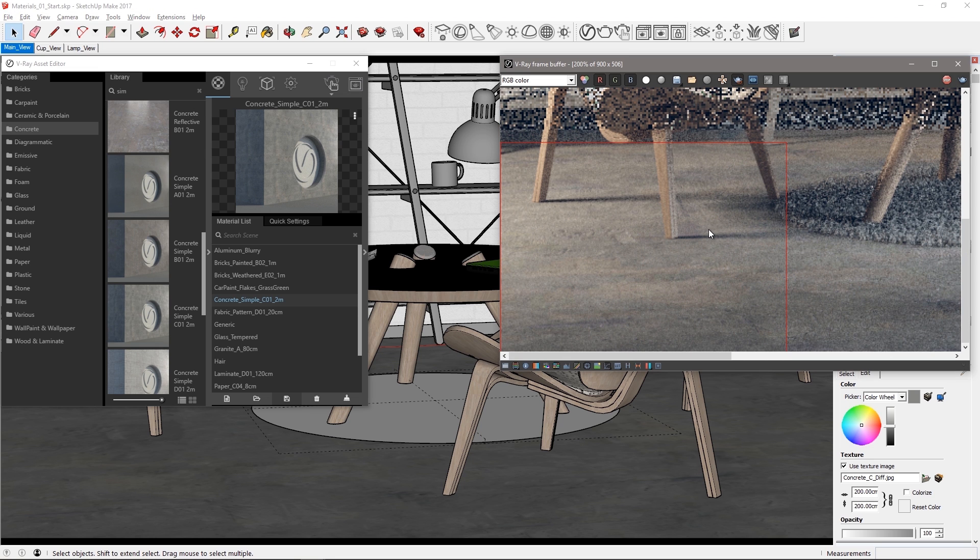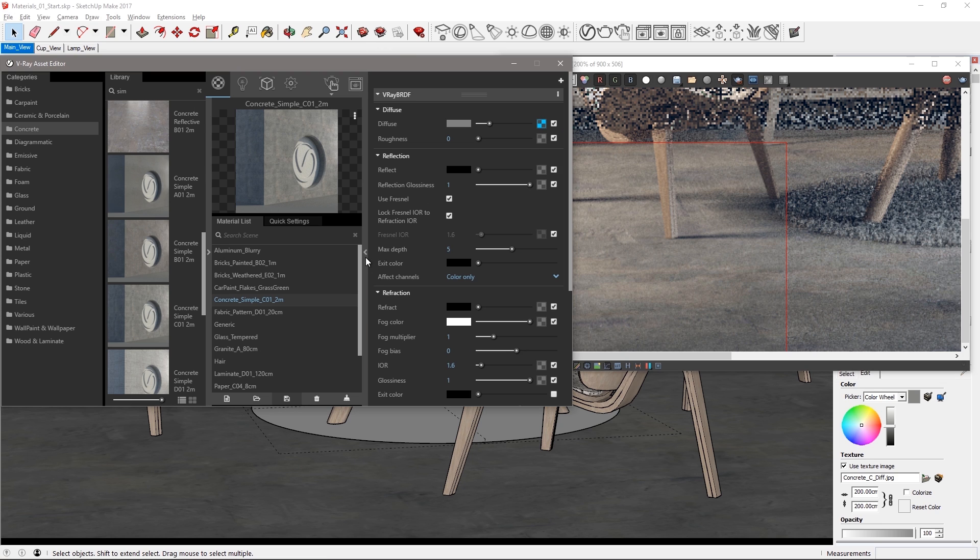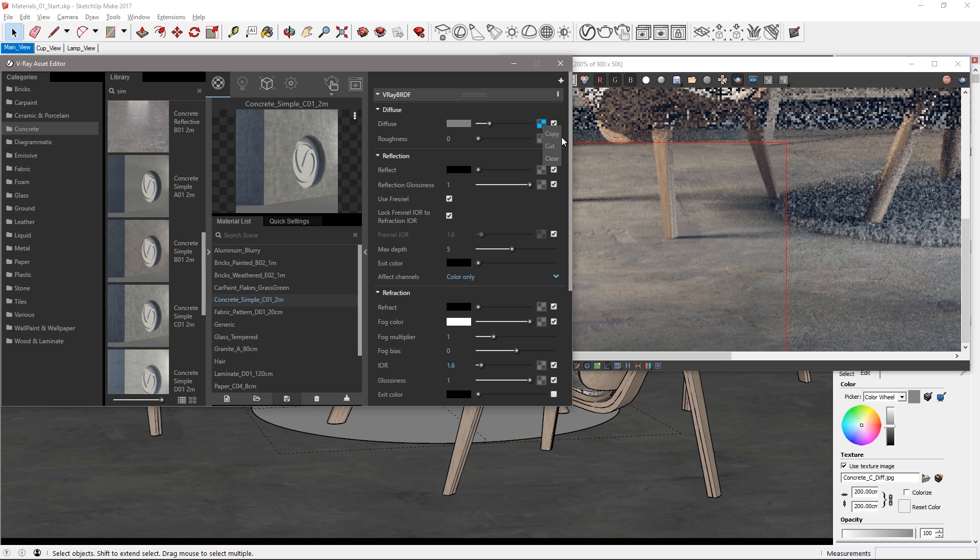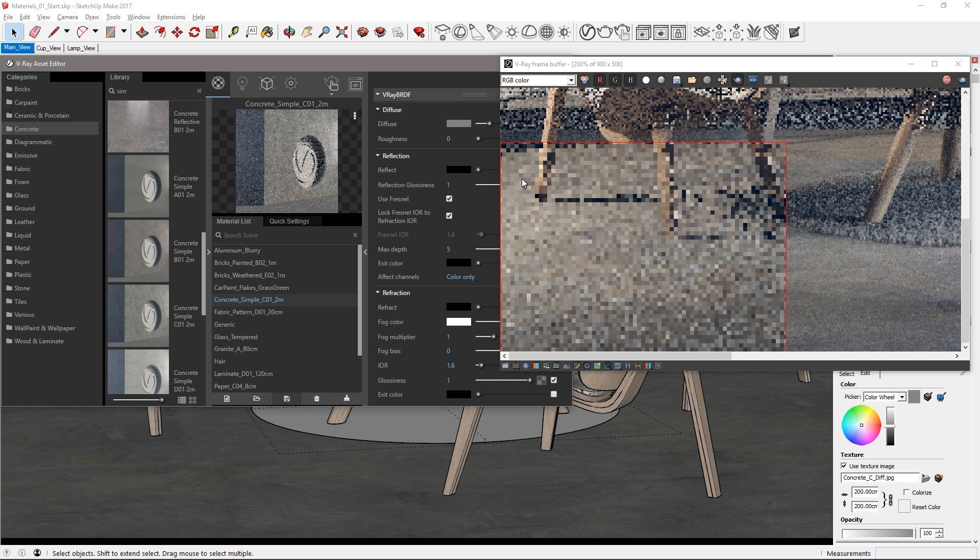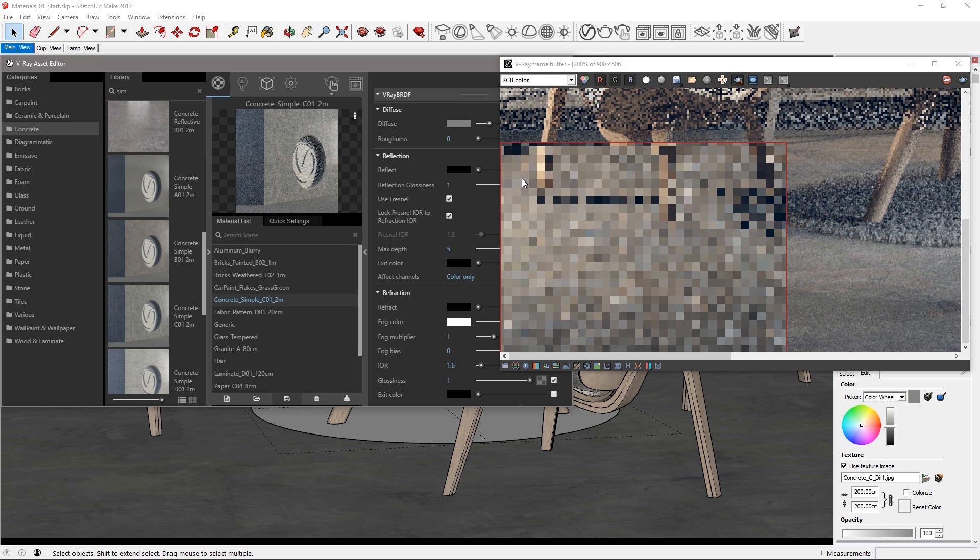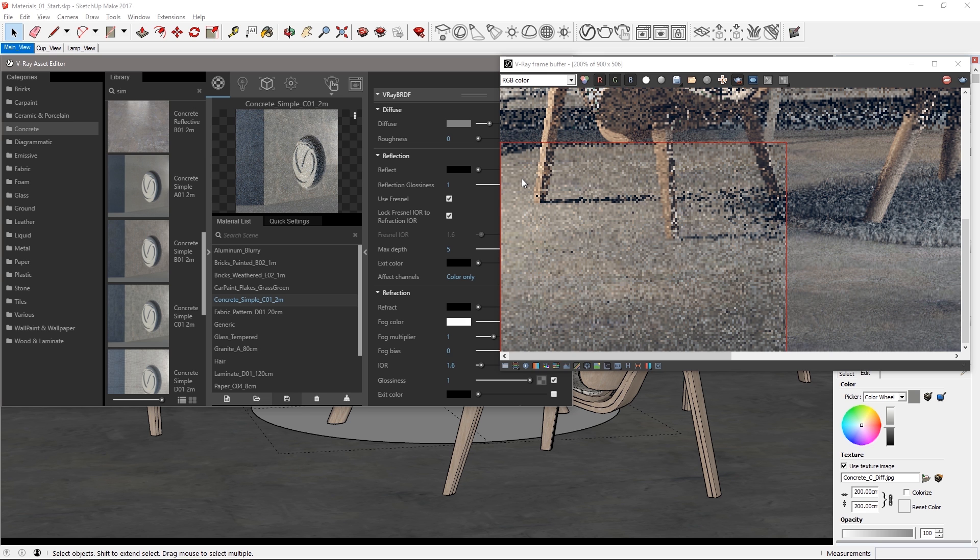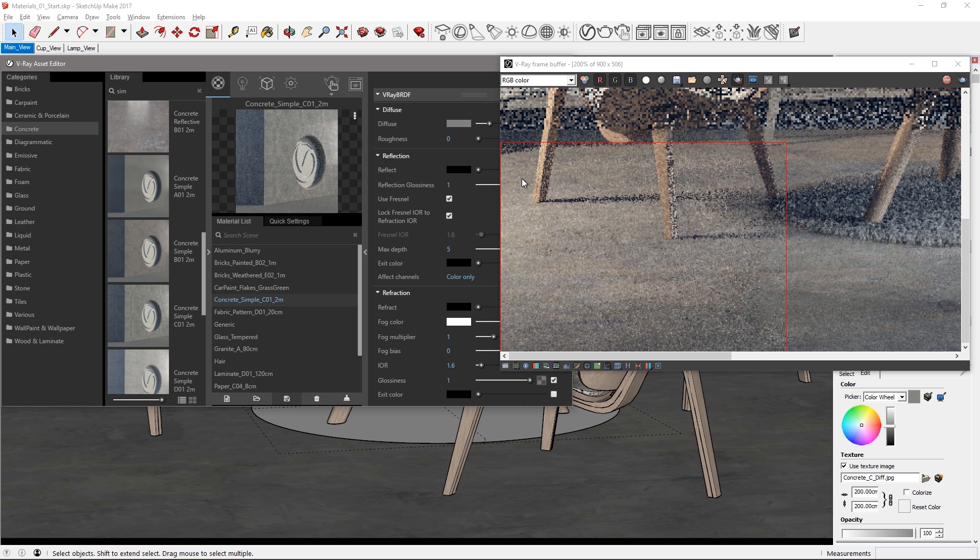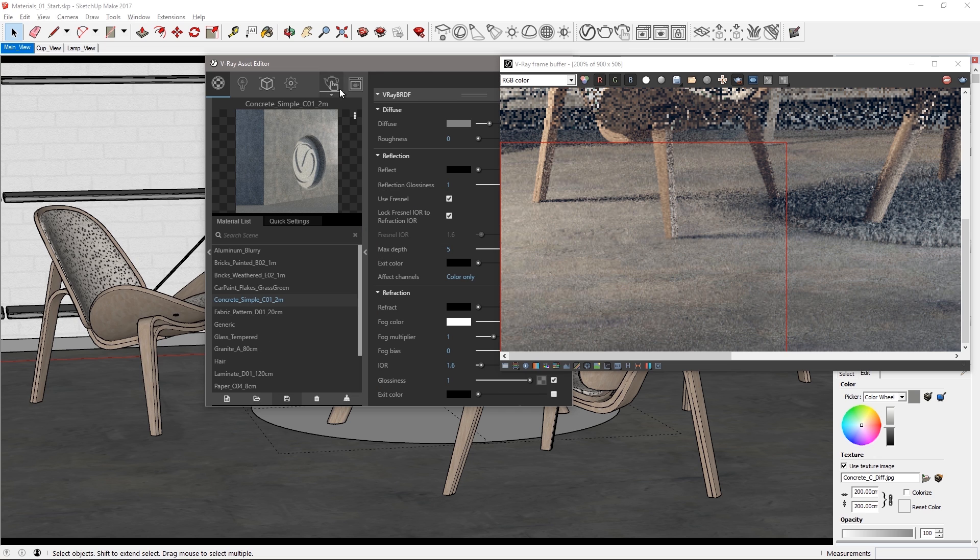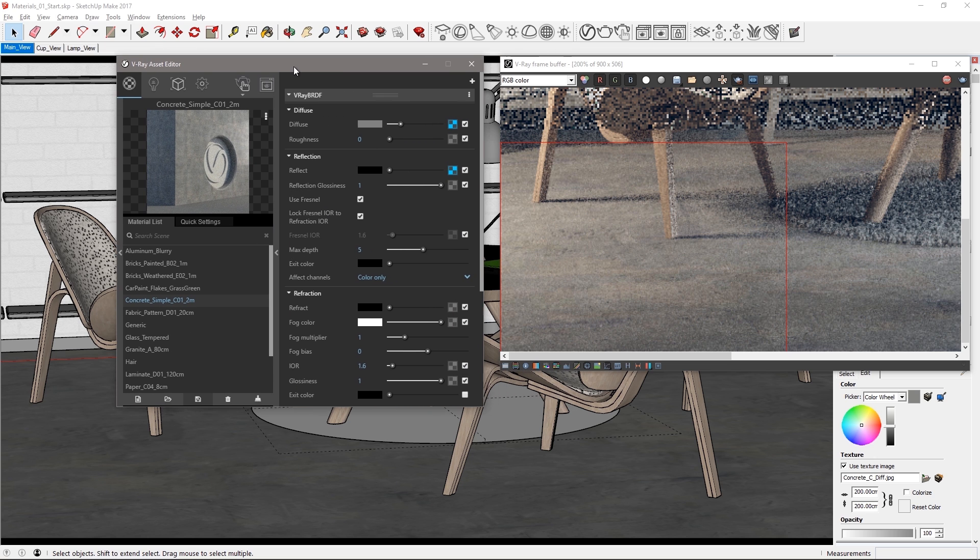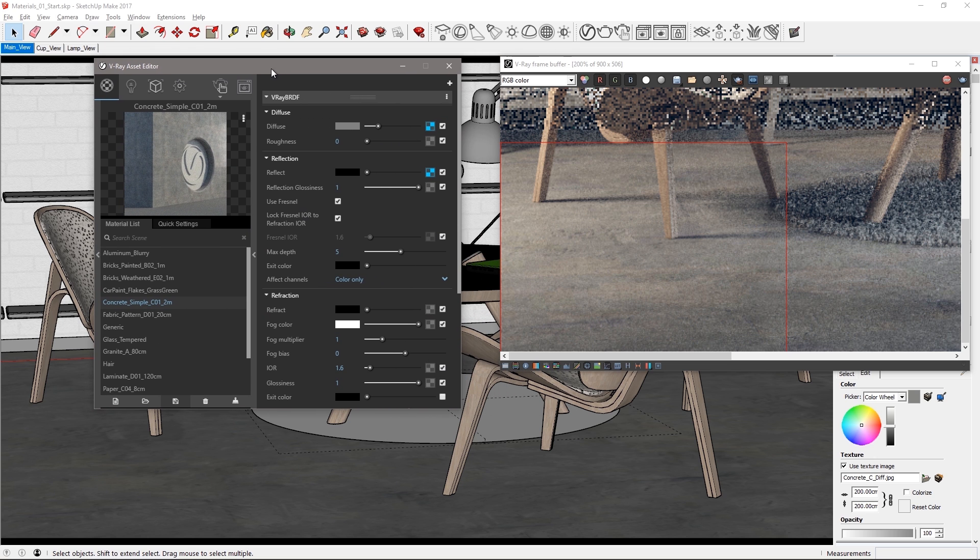Expand the material parameters and you can see there's a map for the diffuse color. Right click on the icon lets you copy and paste textures from one parameter to another. So copy this one and then right click on the map icon for reflect color and paste as copy to use the same map as the floor's color. It's not quite strong enough in the reflection so we need to boost that map.